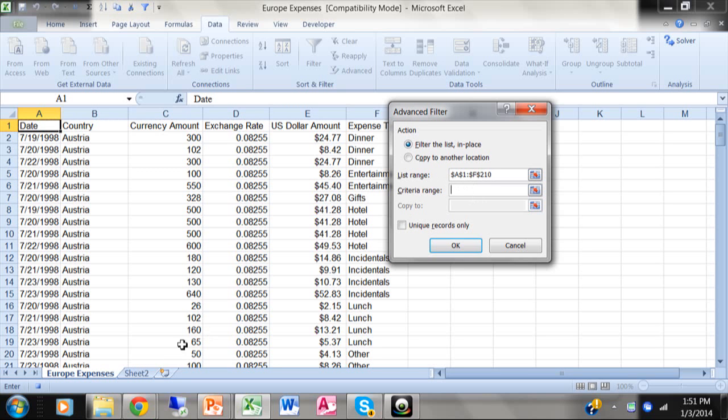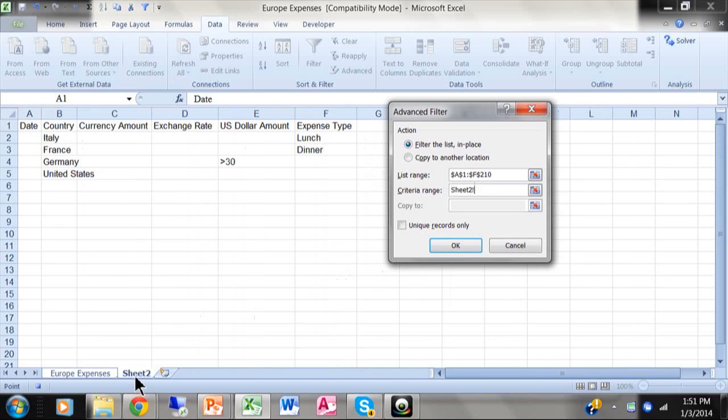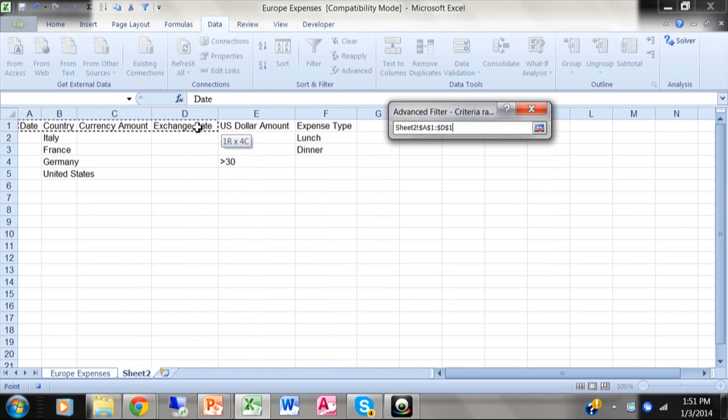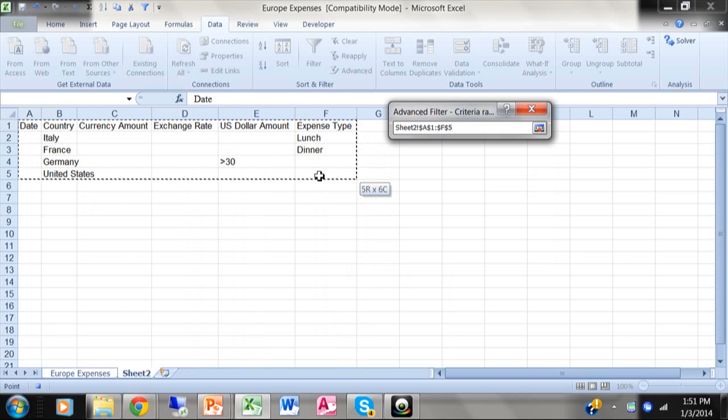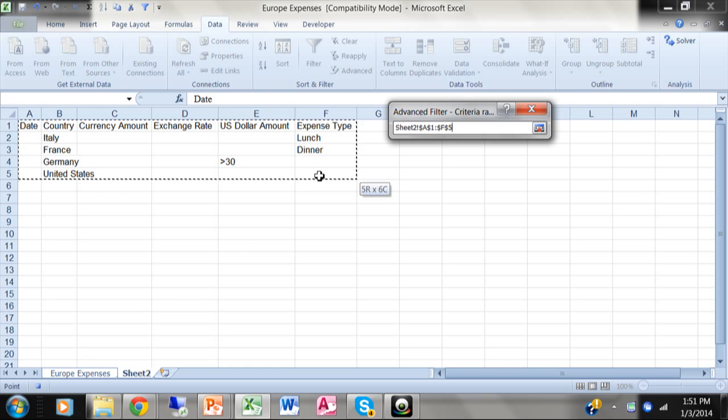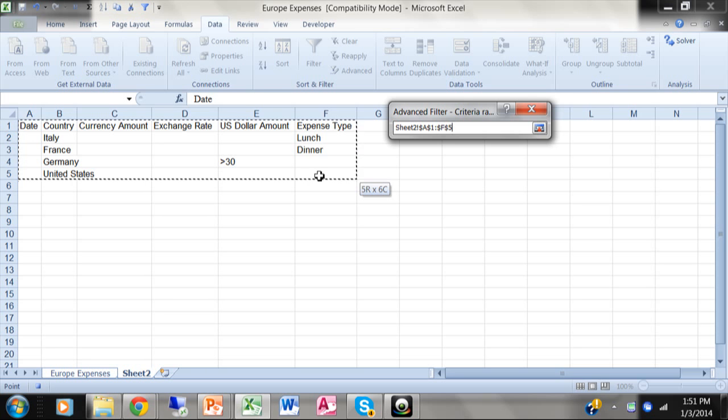And the criteria happens to be on sheet two here. So I'll pick on sheet two. That's six steps. I'm going to highlight my criteria. Just for a point of reference, as far as the advanced filter is concerned, I want to highlight the row that has the field names. And only go down as many rows that actually have information. You don't want to include any blank rows or any blank columns as you're building the advanced filter.